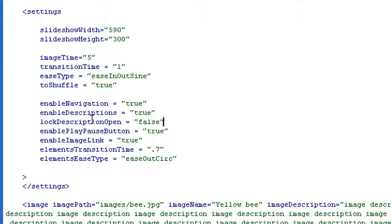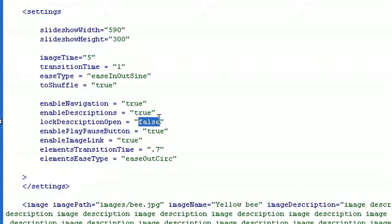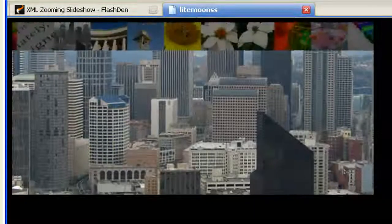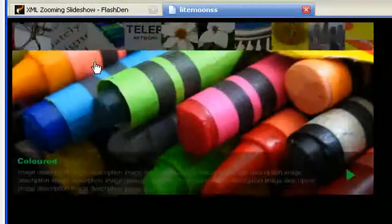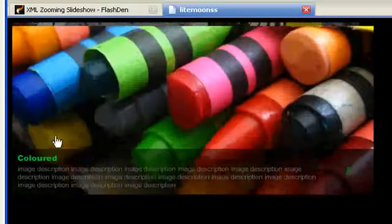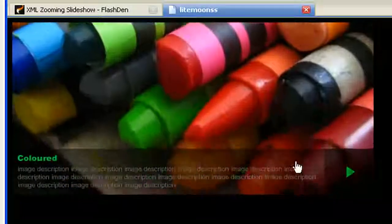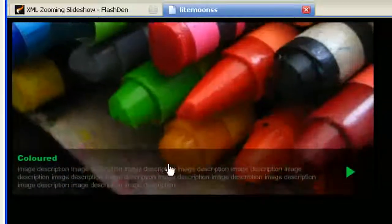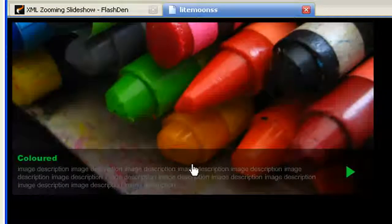Lock description panel open. The initial setting is false, but you can set it to true. What this parameter does is keep the description panel constantly open.